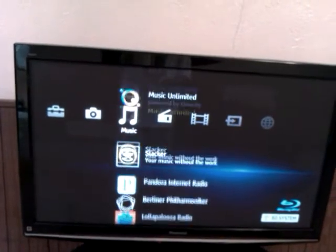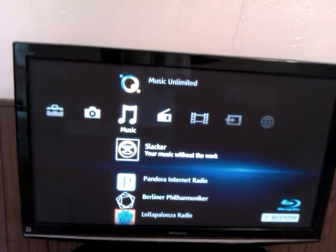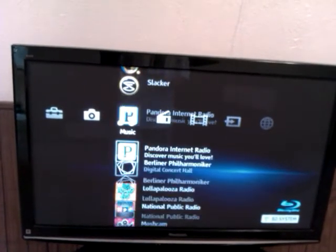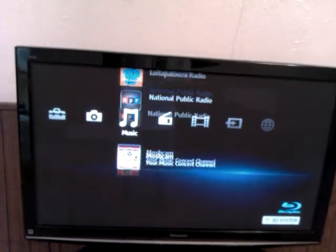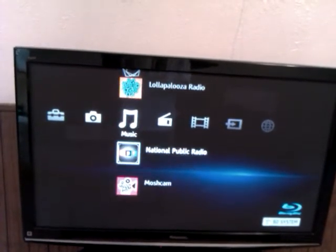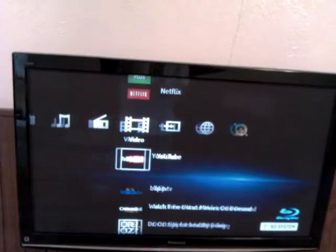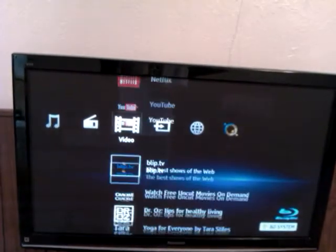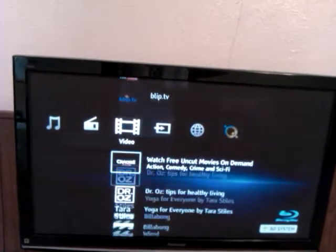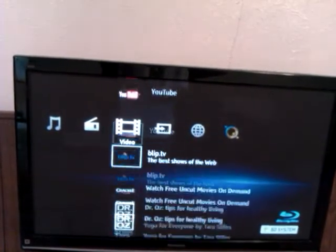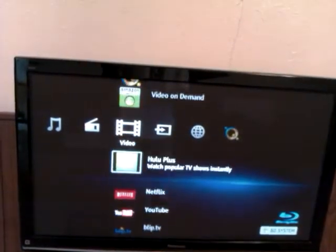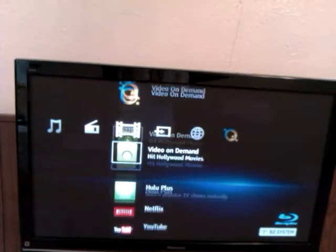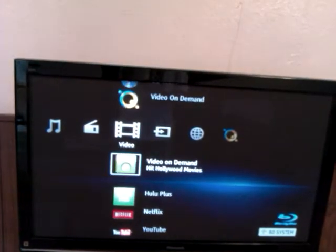Got all these channels: Slacker, Pandora, you know hundreds of channels man. YouTube, Netflix, all this stuff.